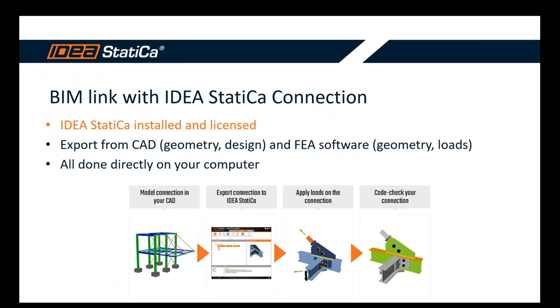I've got two more slides for this presentation to inform you that this BIM link I'm talking about with IDEA StatiCa Connection: for this, you need of course IDEA StatiCa installed and licensed on your computer. And you can export from CAD softwares. That means you will export geometry, cross sections of beams, all beams of course, and all the design as well, meaning plates, welds, bolts, etc.